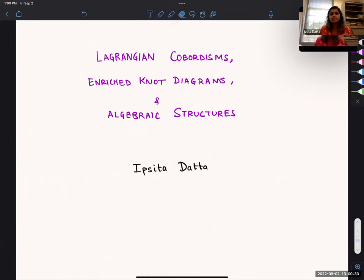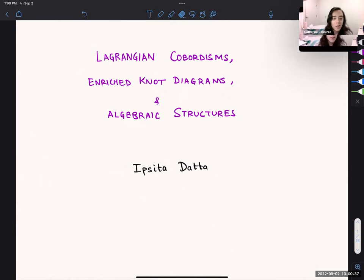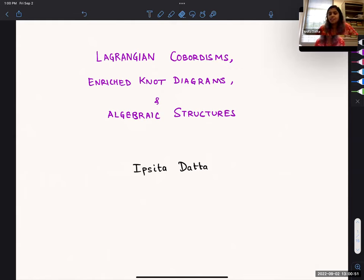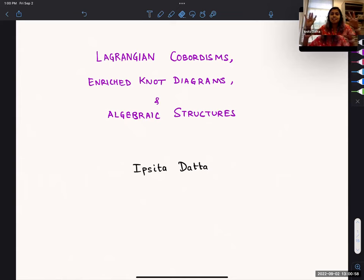We are very happy to have Ipsita Dato telling us about Lagrangian cobordisms, enriched knot diagrams, and algebraic structures. Thank you for inviting me. I'm going to be talking about some things, out of which the algebraic structures part is very much work in progress — take it with a large chunk of salt.